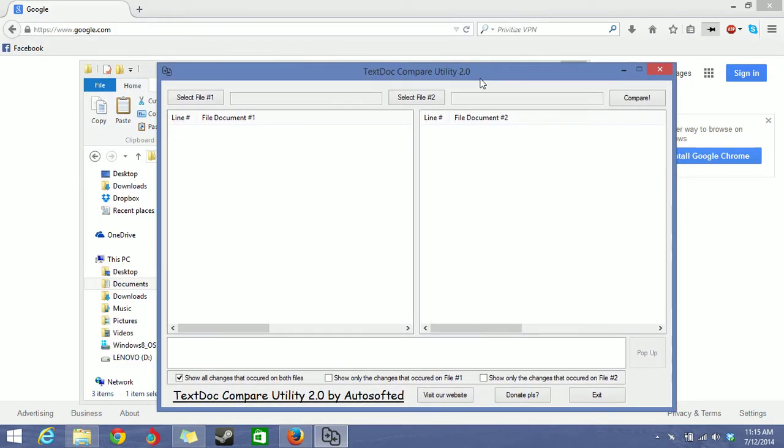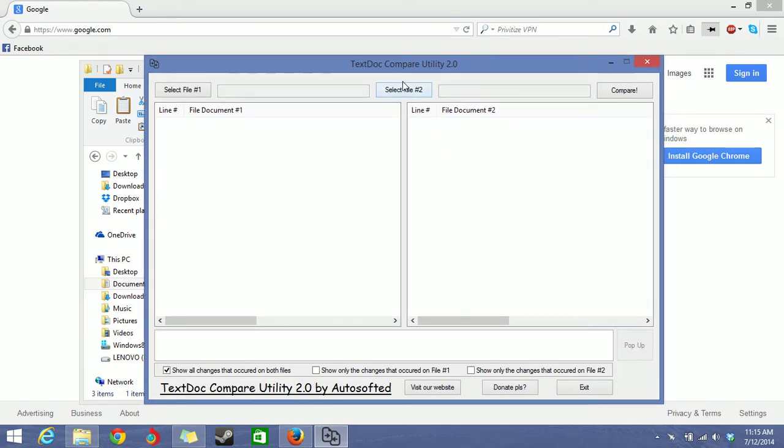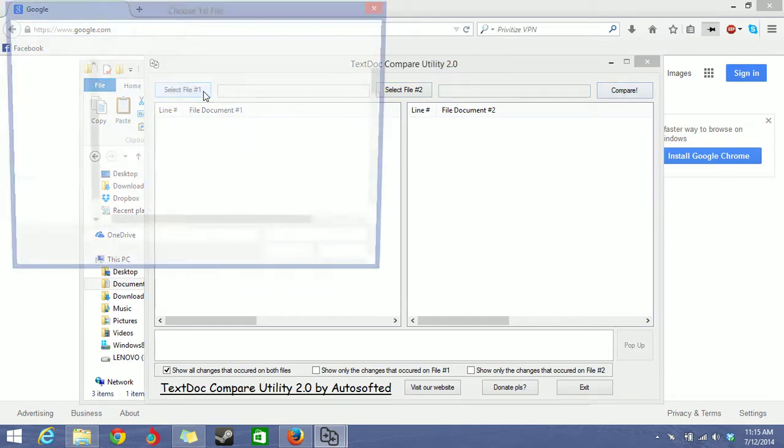So here's the GUI of the program. All you have to do is simply select two files and click compare. And that's all you have to do.